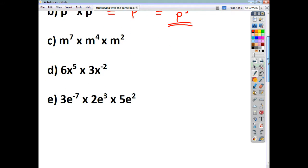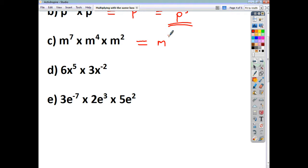For the next one, we've got three terms, so we just do m to the power of 7 add 4 add 2. And 7 add 4 add 2 is going to be 13, so it's m to the power of 13.